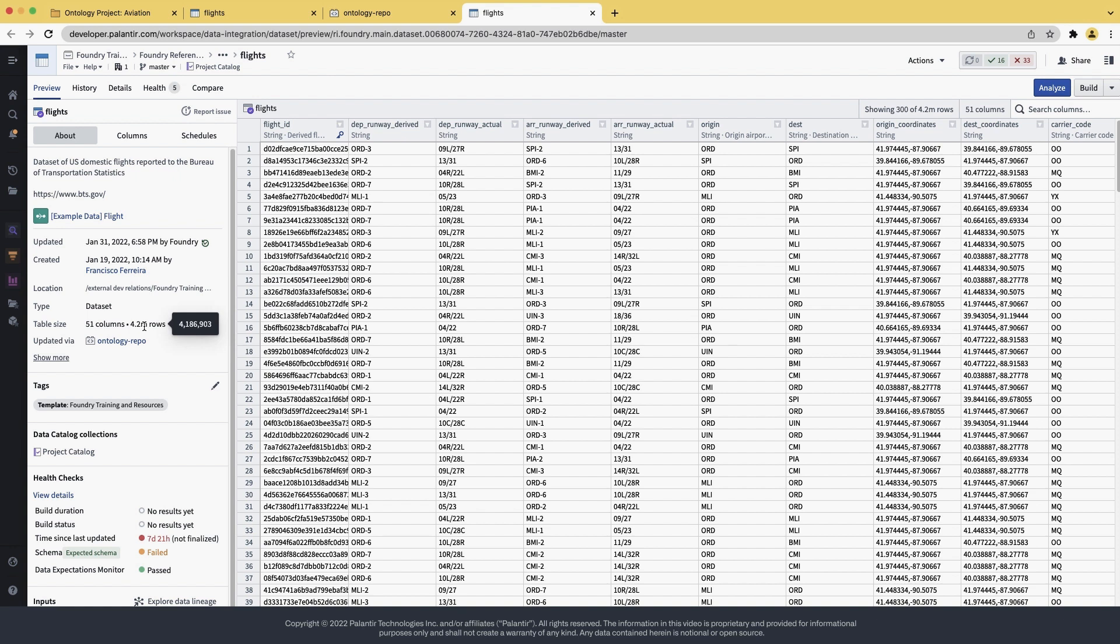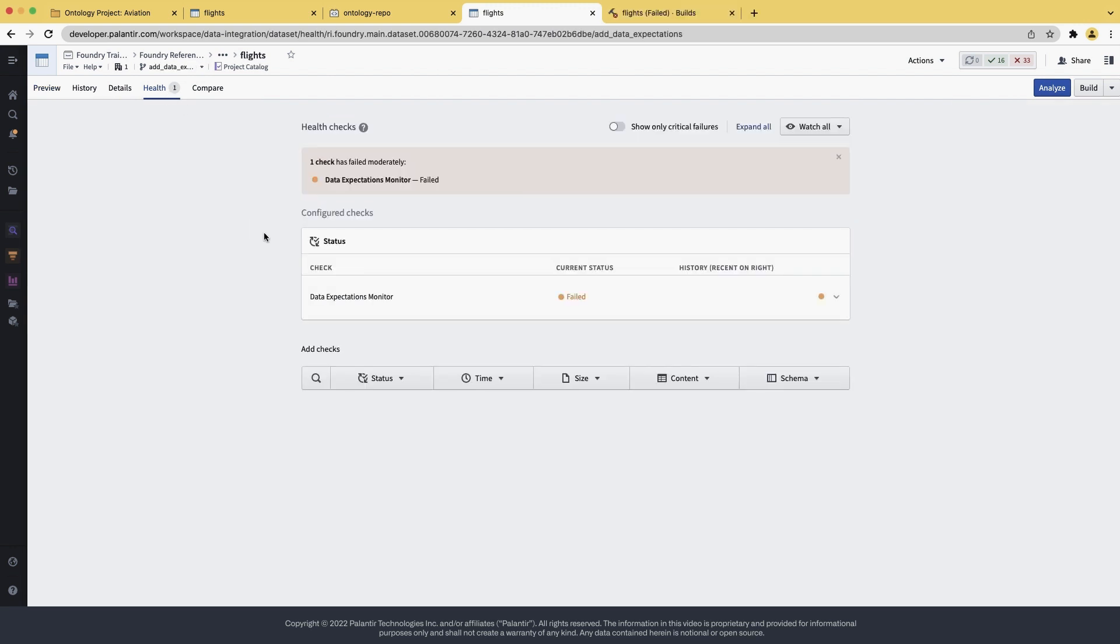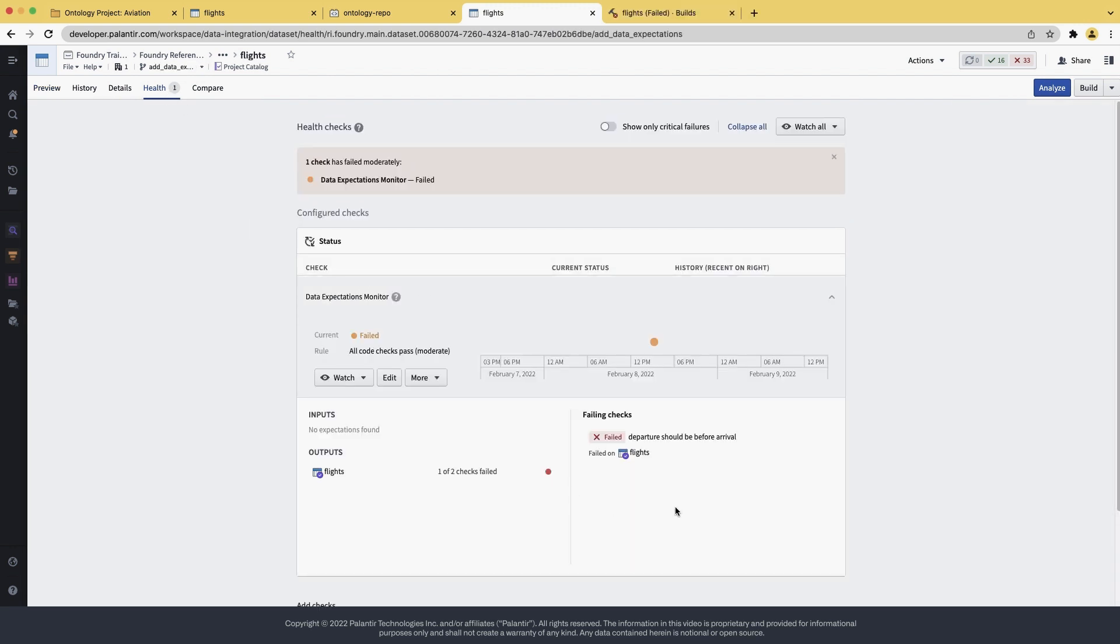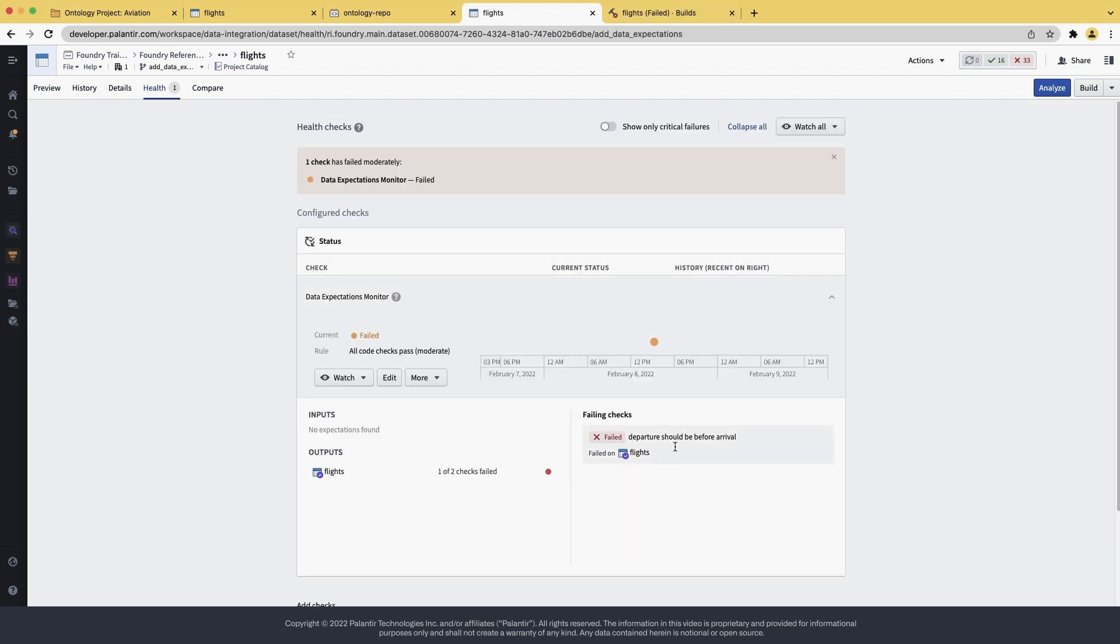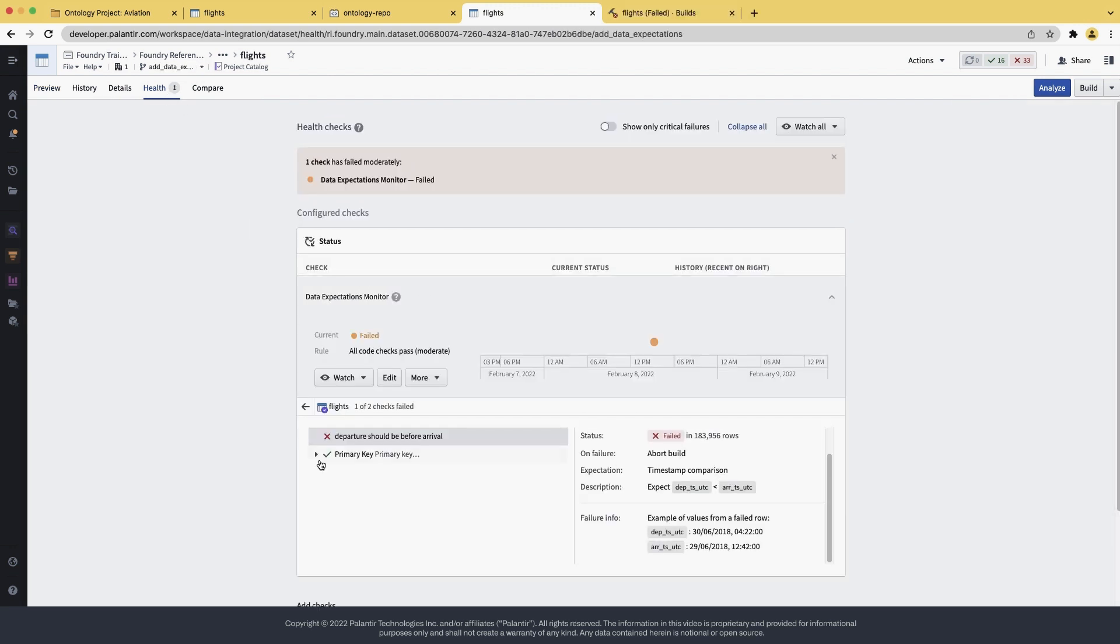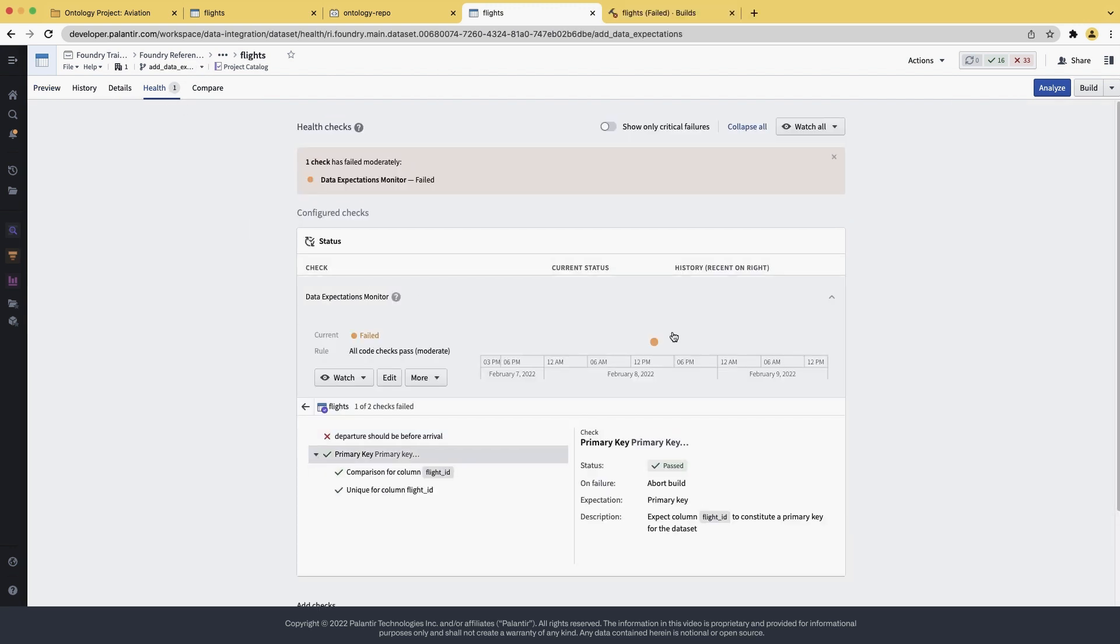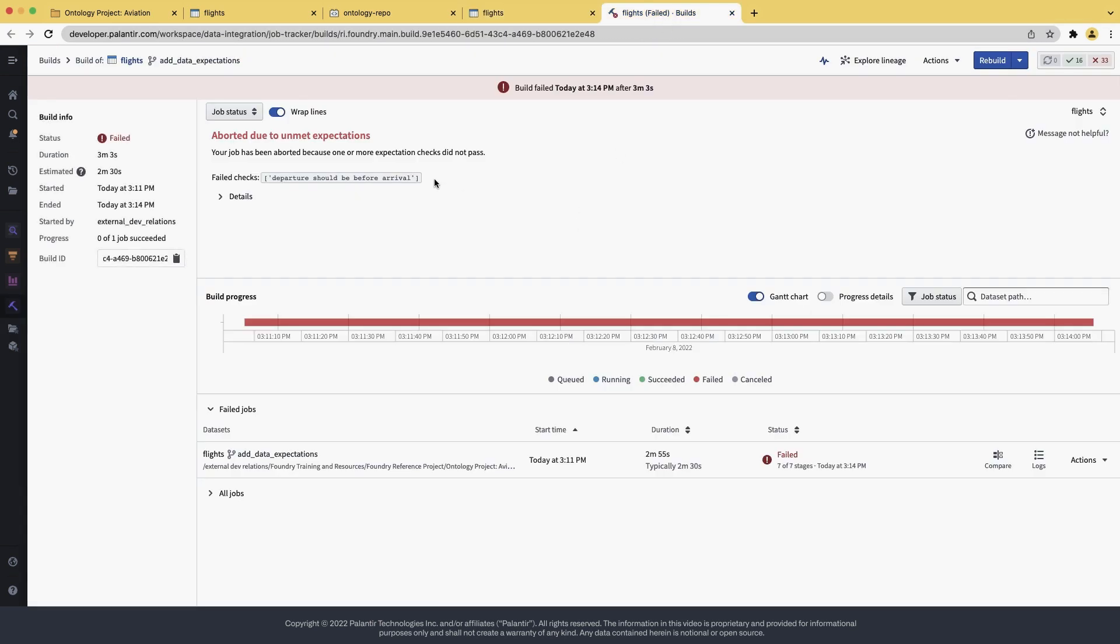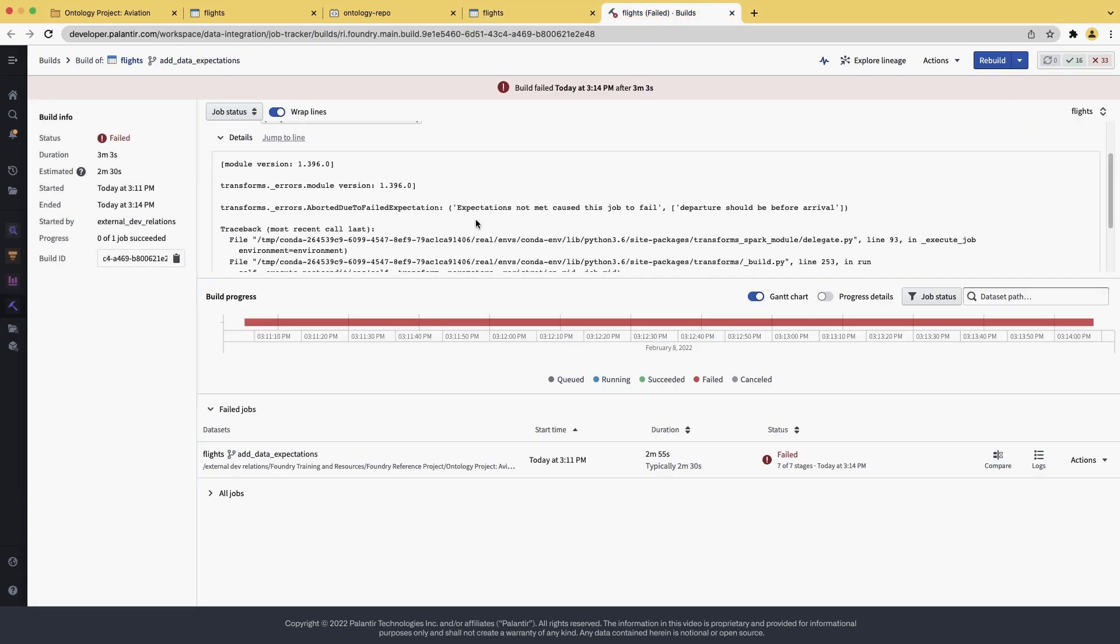This, again, does represent a data problem. It's up to the developer to say if they want the build to fail or for it to just get a warning. In this case, we're failing. You can see the failure both in data health and in the reasons why the build failed itself.